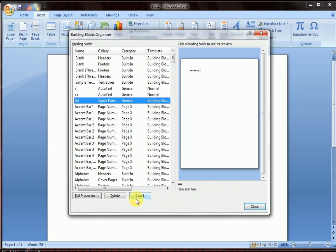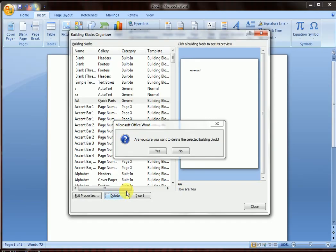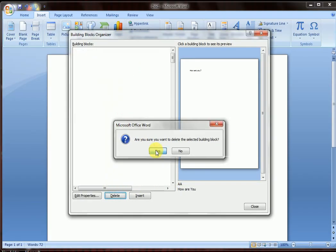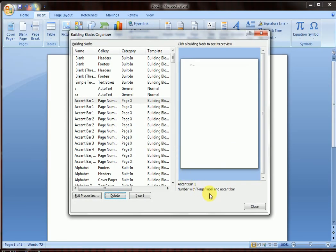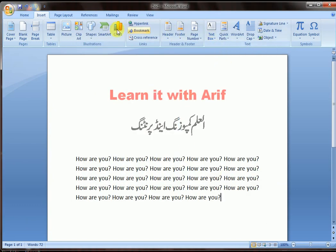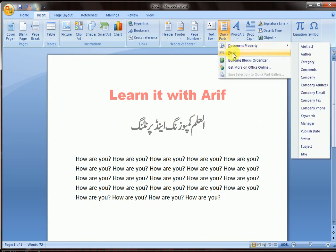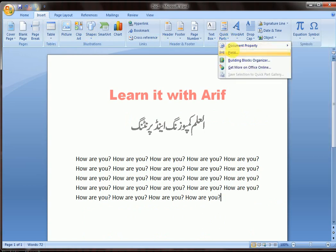Select it and click Delete. A prompt asks: 'Are you sure you want to delete the selected building block?' Click Yes, then Close. Now in Quick Parts, no building block is available — so the building block has been deleted successfully.